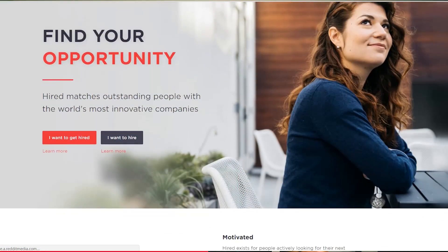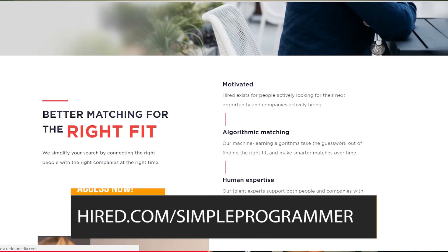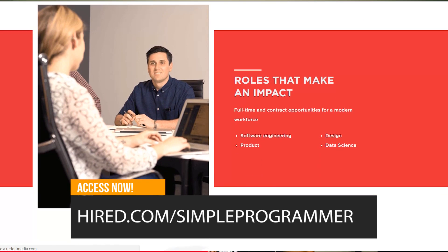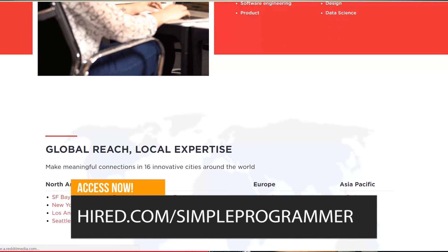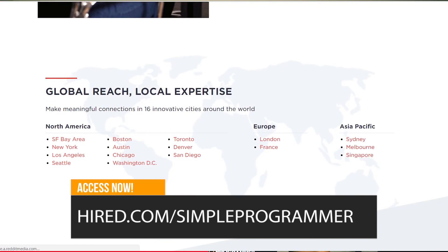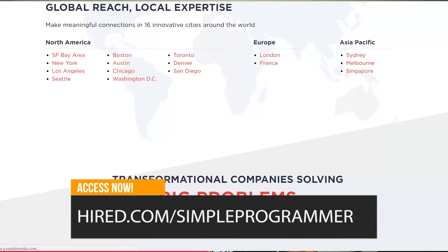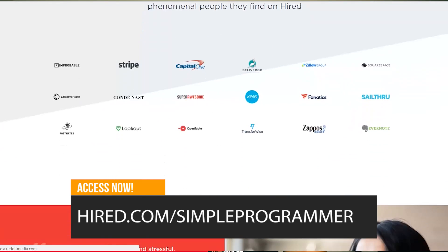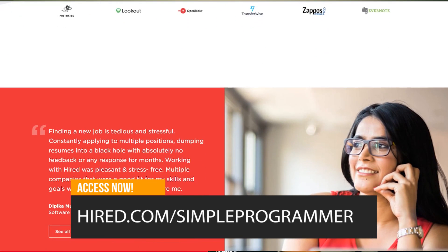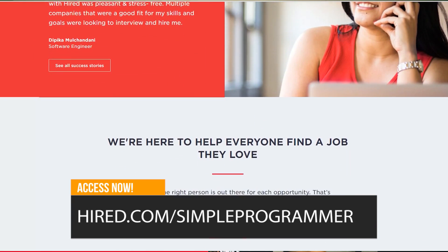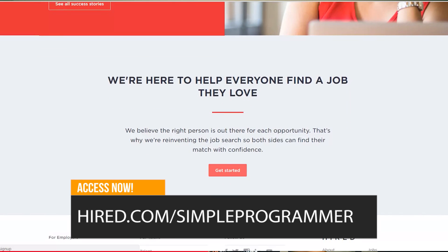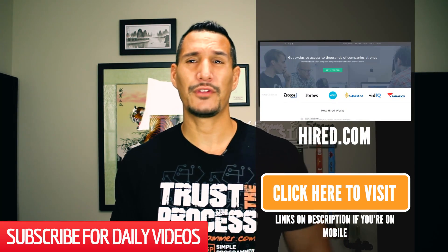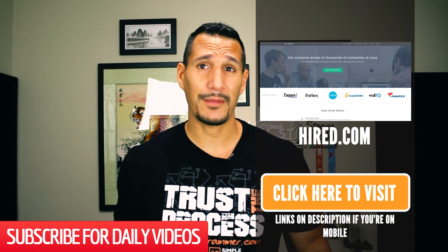Before I get into that, I want to tell you about a sponsor we have at Simple Programmer, which is Hire.com. They are pretty awesome. They basically make the job search a lot easier for you. You put one application into their system and they will hook you up with big-name employers who will reach out to you with interview requests. That really limits a lot of the back-and-forth of sending out resumes. It is a curated system, so not everyone is going to get in, but you might as well check them out. Go to Hire.com for Simple Programmer and you'll get $2,000 if you get a job through them instead of $1,000.